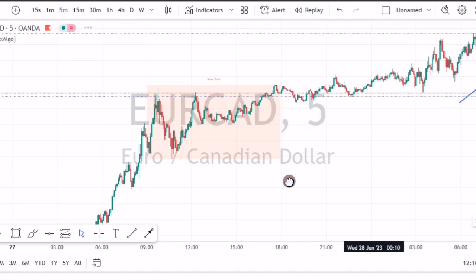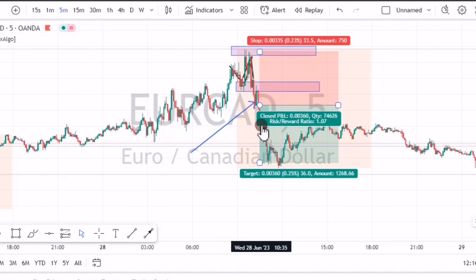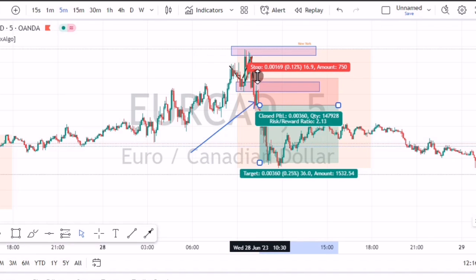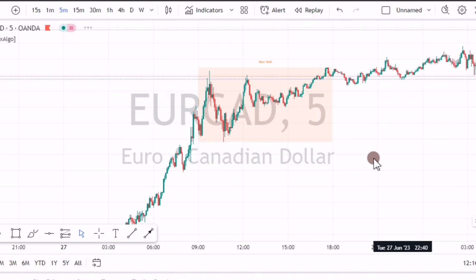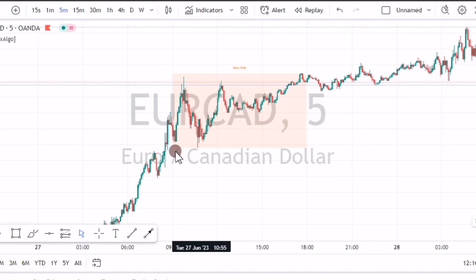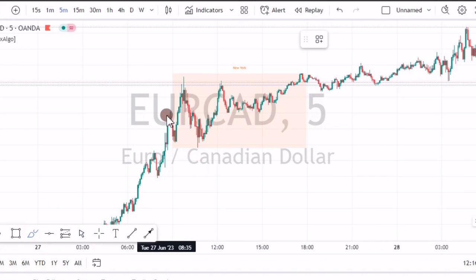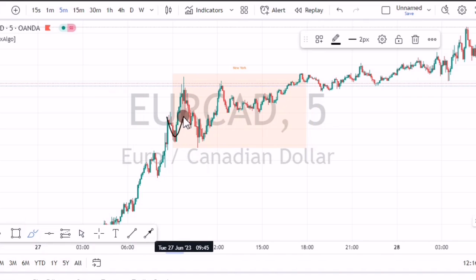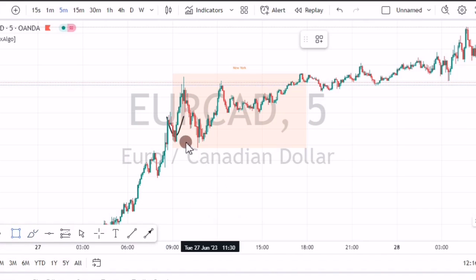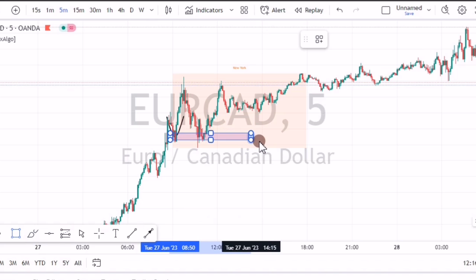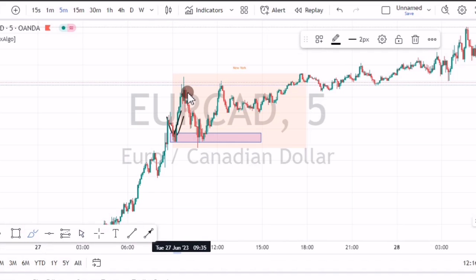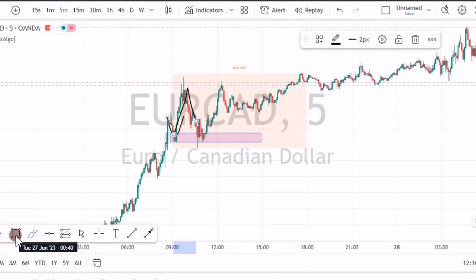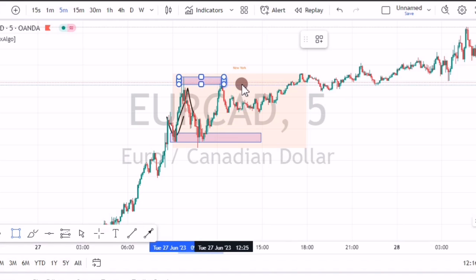Once price is in profit and makes these moves, reduce your stop level to be above the key level — that's how you manage the trade. Here's another example: price got into the New York session and gave us the first pivot as the first key level. It went up and then came down, giving us the second key level. On this day, there was no clean trade.